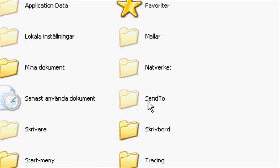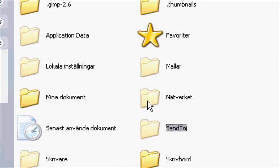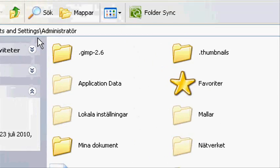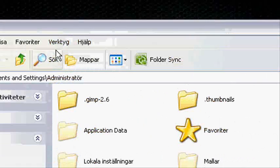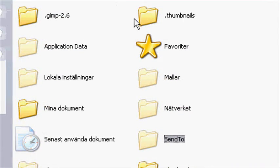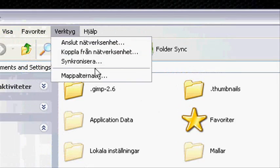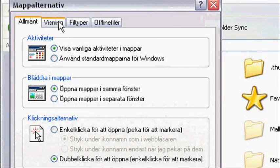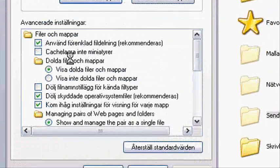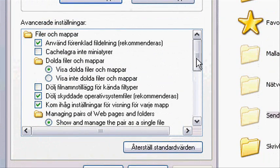Next, you go to the SendTo folder. As you can see right now, they are hidden files. If it says 'show hidden files,' just do it. Also, if you can't see it, go to folder options, and under 'show hidden files and folders,' enable that setting.